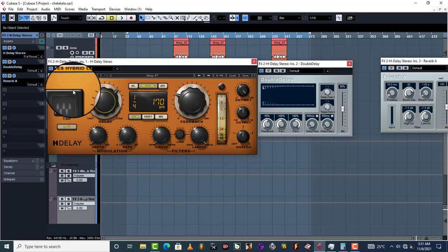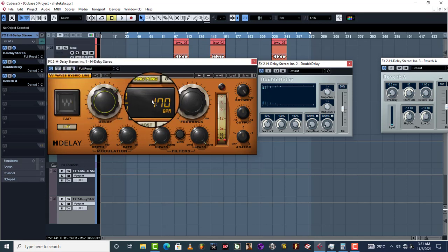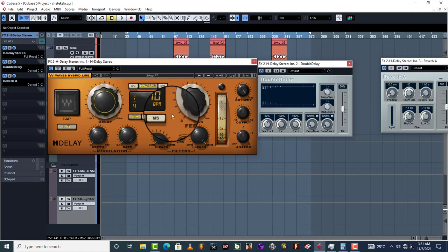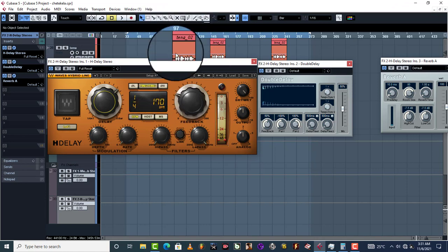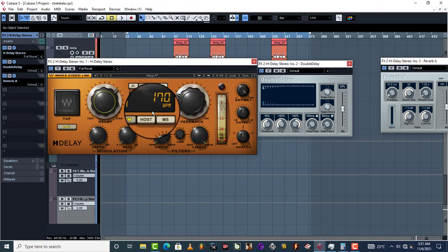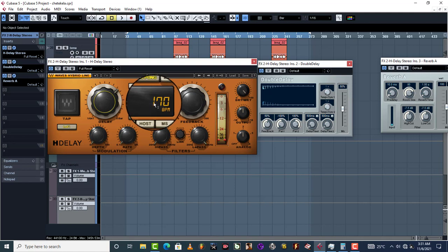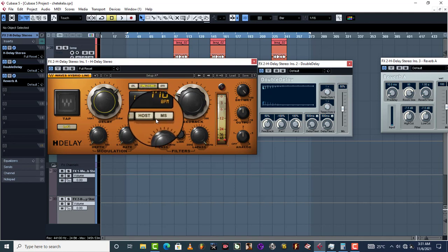This is H-Delay from Waves. Whenever you pull it up, it just shows you the tempo of the song. So the tempo of this song is 170, and then when you come to milliseconds right here, it shows you the calculated reverb time or your calculated delay time.